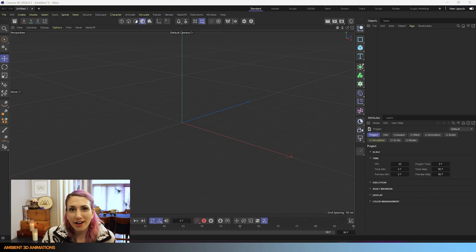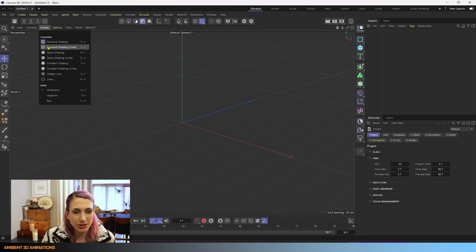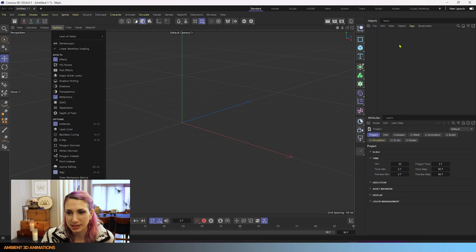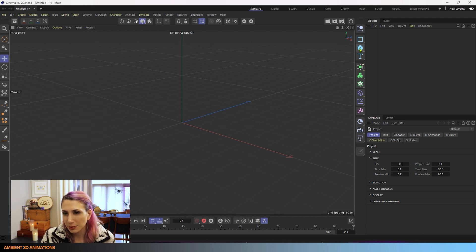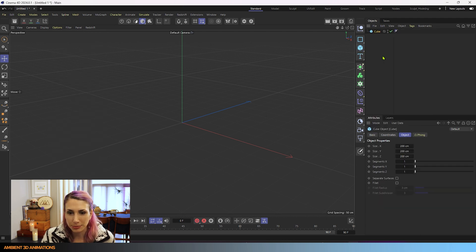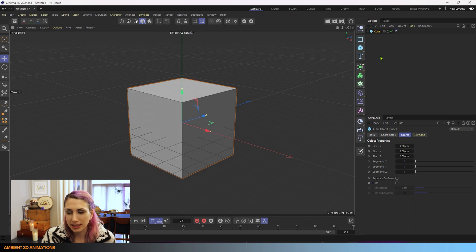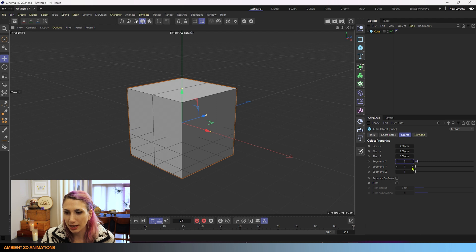So here we are inside of Cinema 4D. We'll make sure that we have lines on so that we can see what's happening, and that's under the display menu. Now we're going to drop a cube primitive into our scene, and we'll increase the segments to two in the X, Y, and Z.